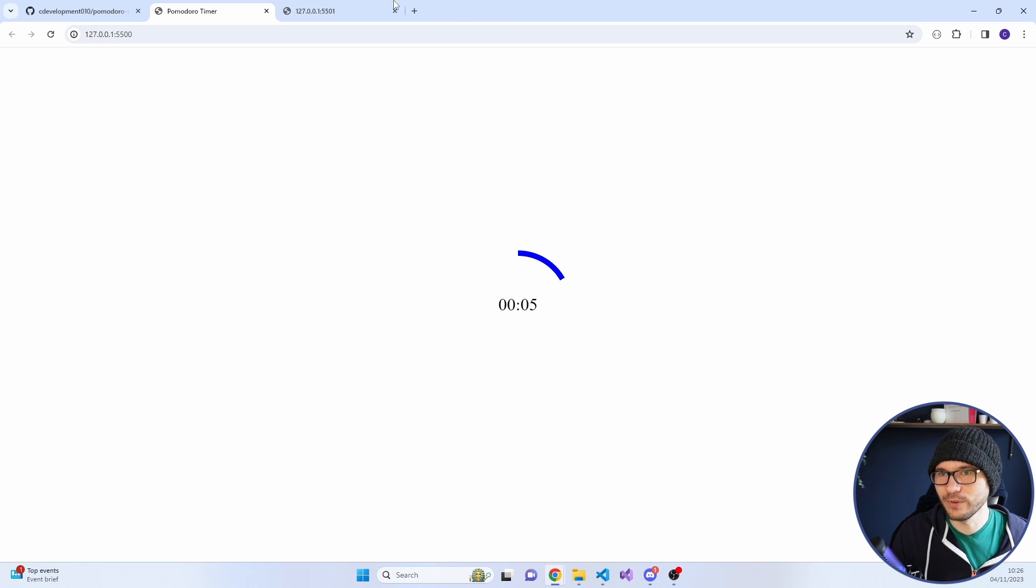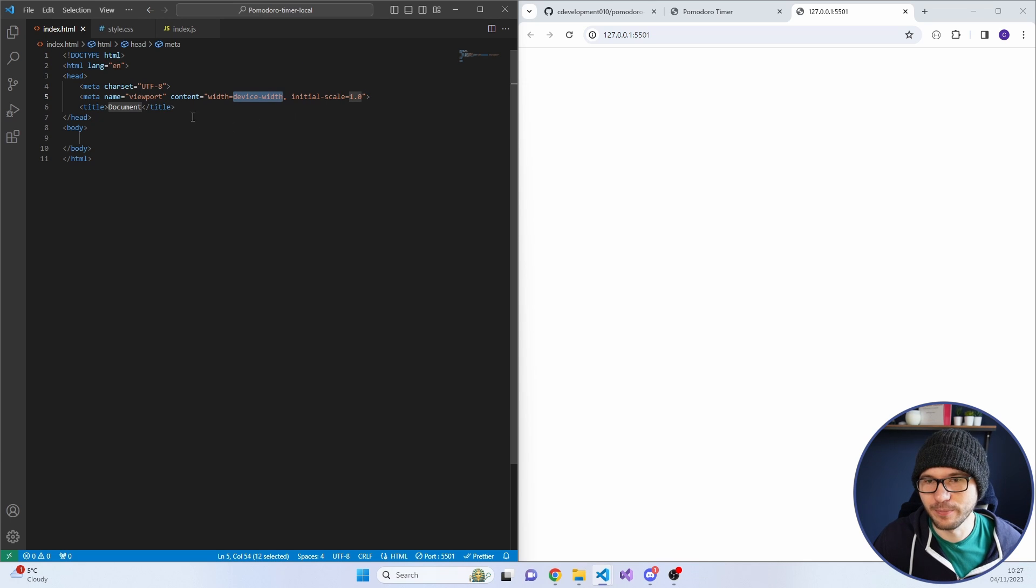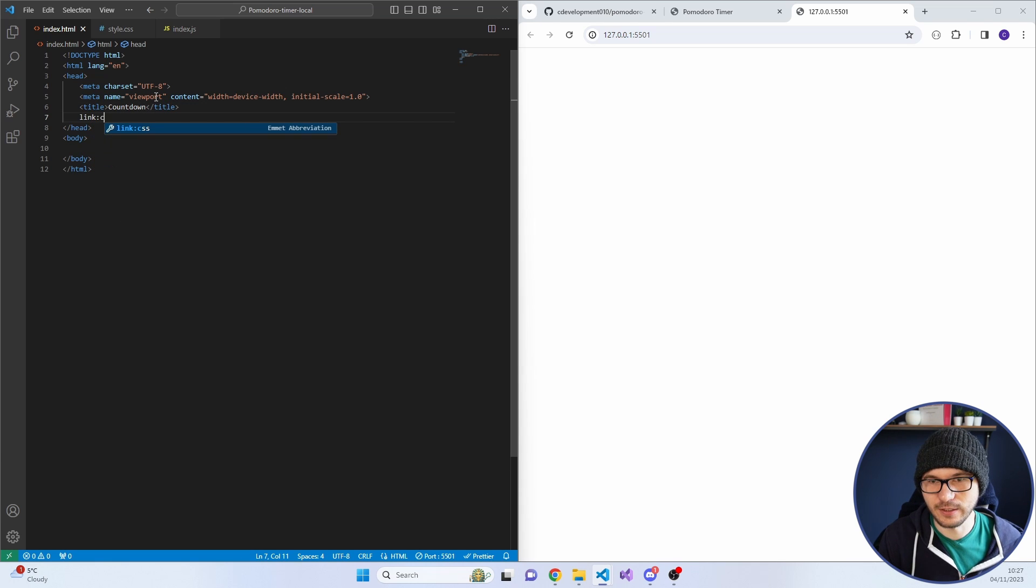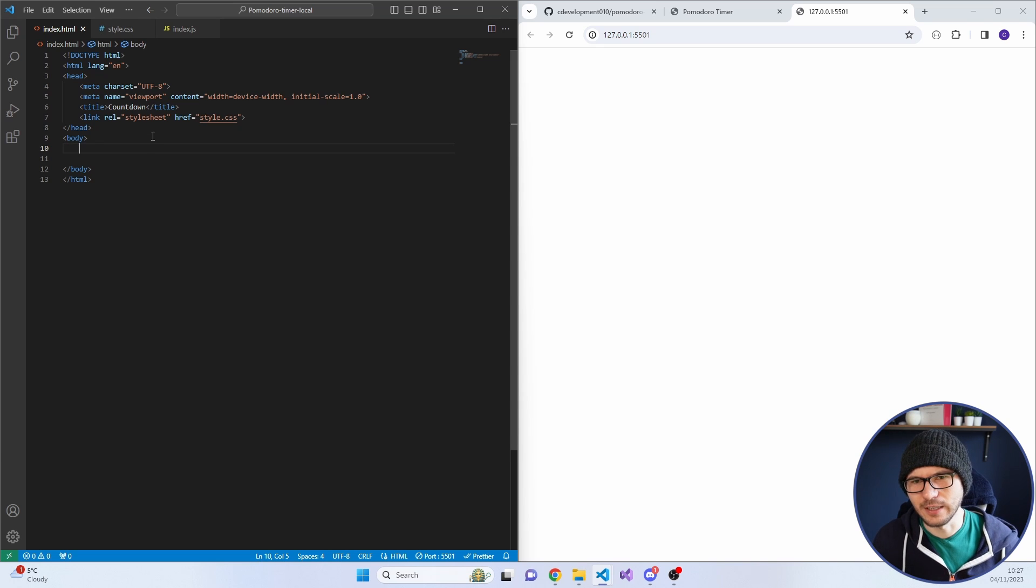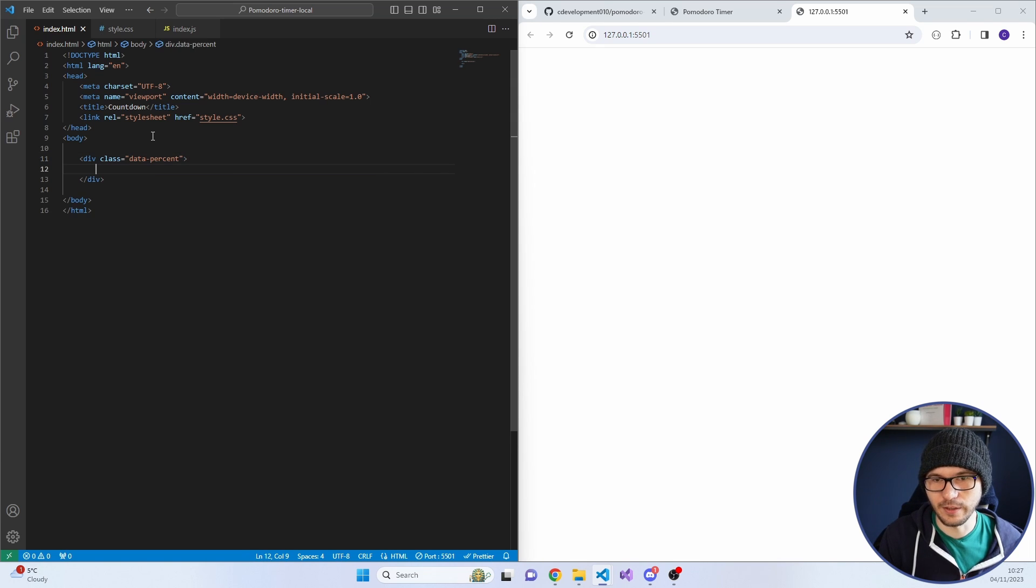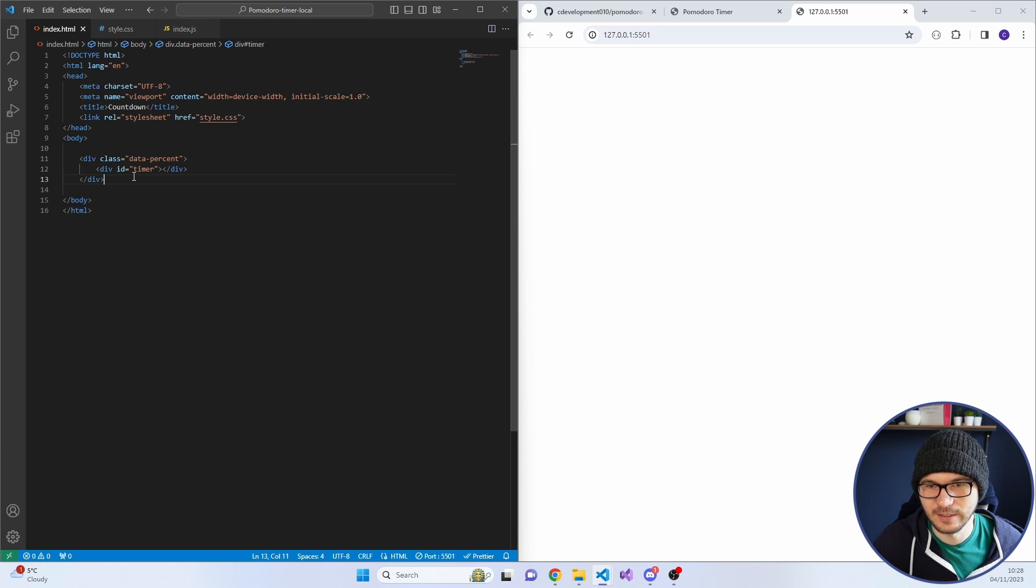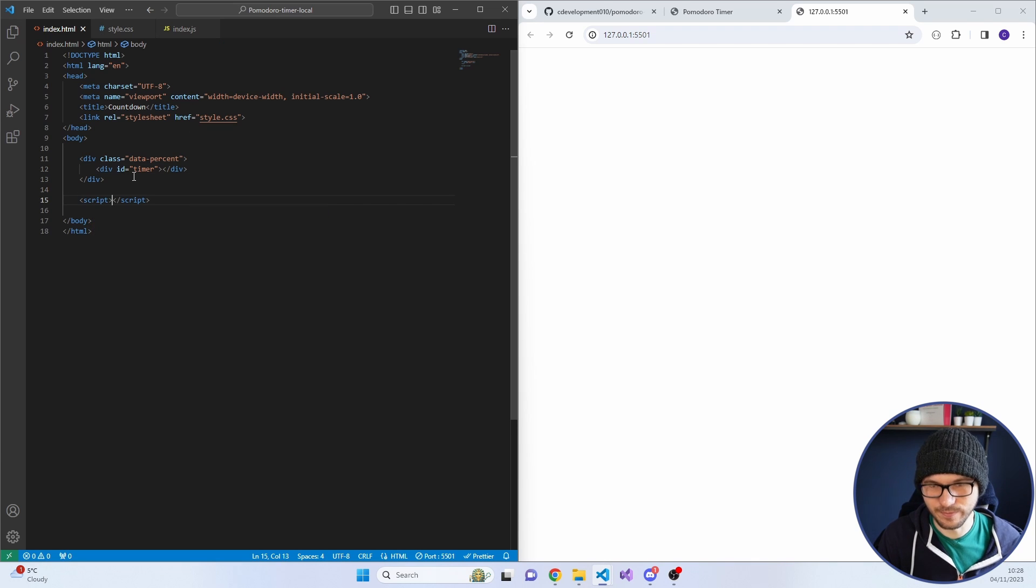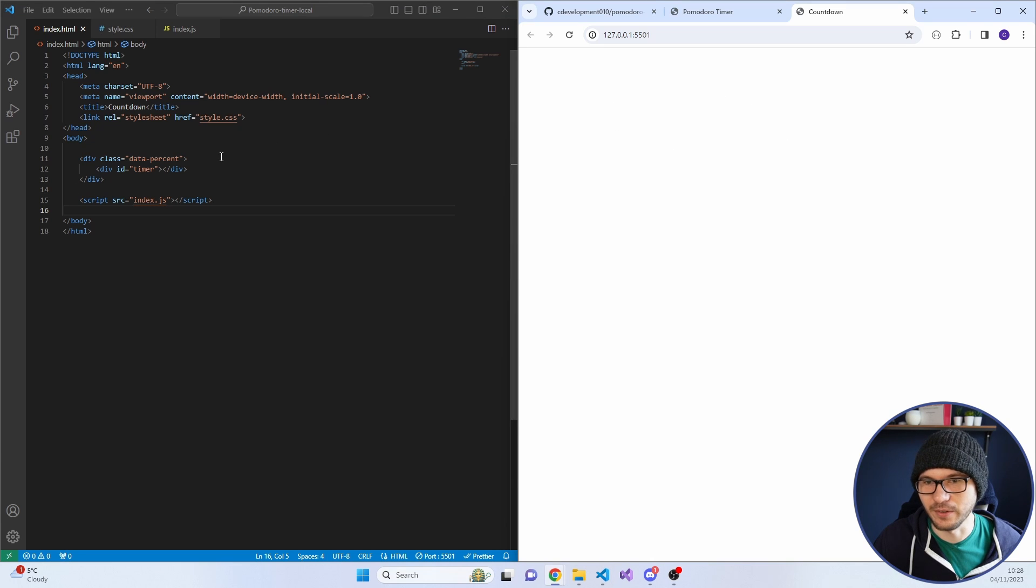Let's jump over to the code and get everything set up. I've got three files, just your HTML, CSS, and JavaScript. Let's get the HTML set up. We'll call this countdown. I'm going to add in the CSS now. Then I want a container for the countdown, so we'll give this a class of data percent. Inside it, we'll do a div with an ID of timer. And don't forget to add in the script. That is pretty much the HTML done.